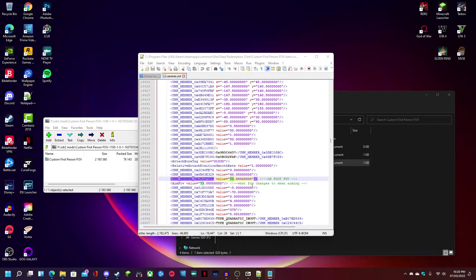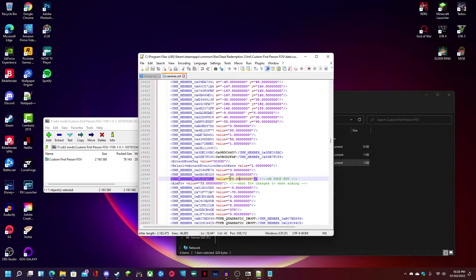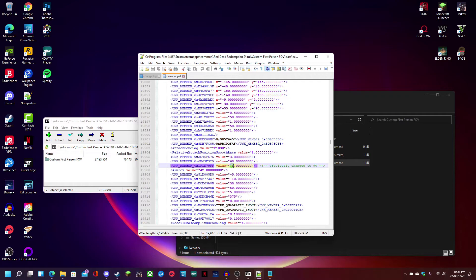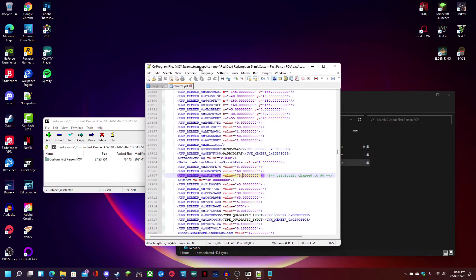I have 105 to make it work with the Ironsight mod. And then once you've edited that, we're going to want to edit our on horse FOV, which can be found right here, 1-9-9-0-7. And you're going to want to change this to whatever your FOV is on foot. Mine is 105, so I'm going to put 73 vertical. And yeah, that is it.